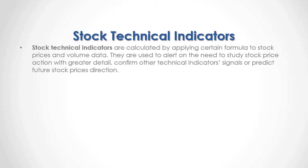They are used to alert on the need to study stock price action with greater detail, confirm other technical indicator signals, or predict future stock prices direction.